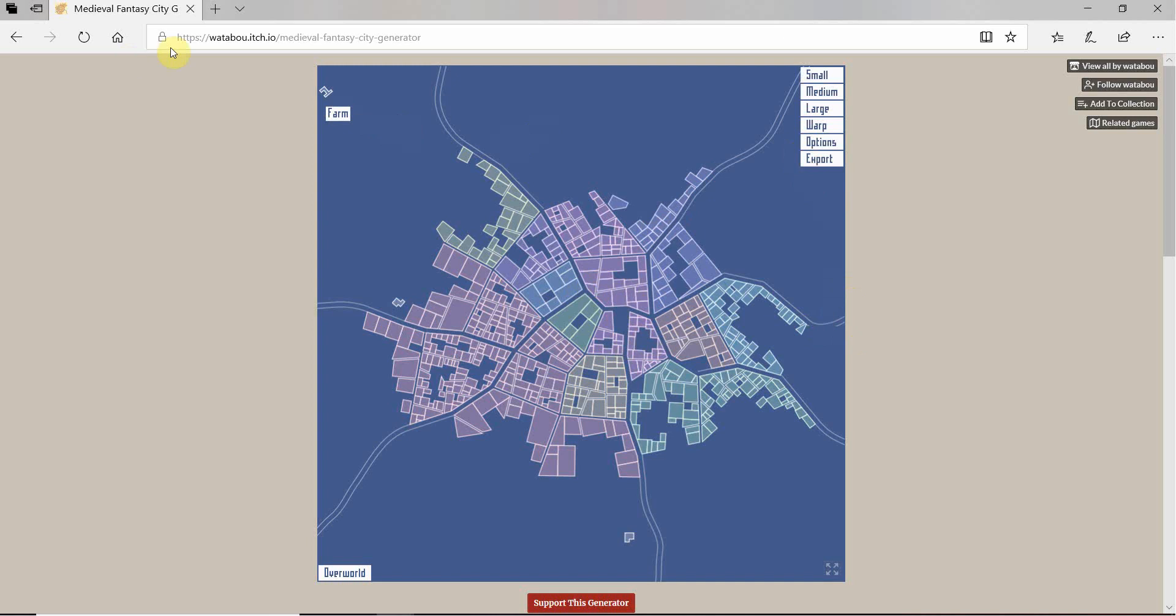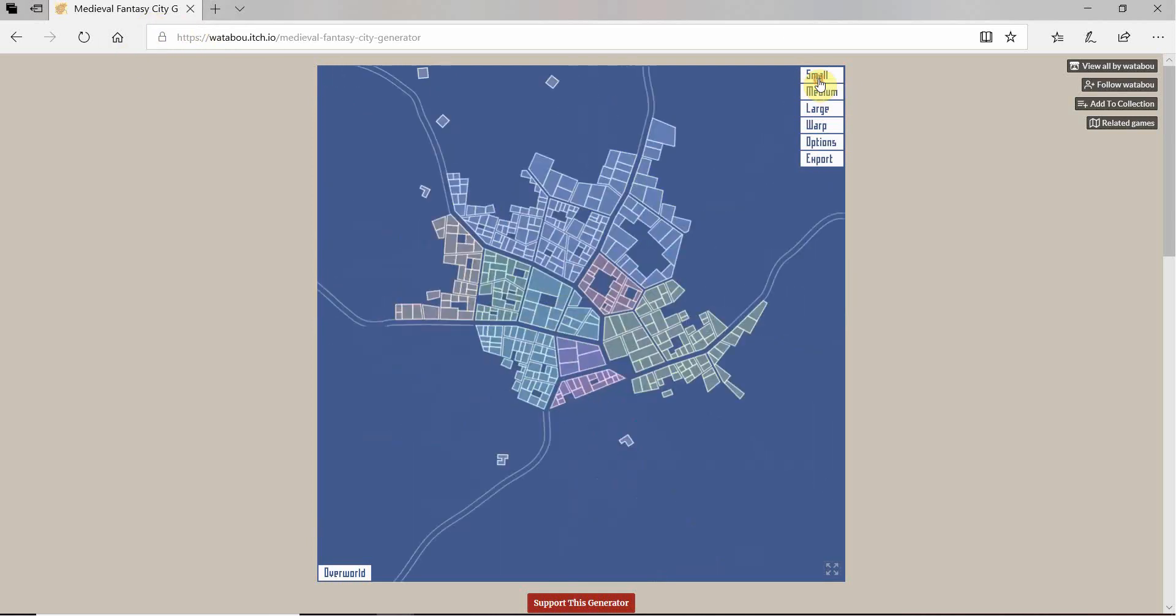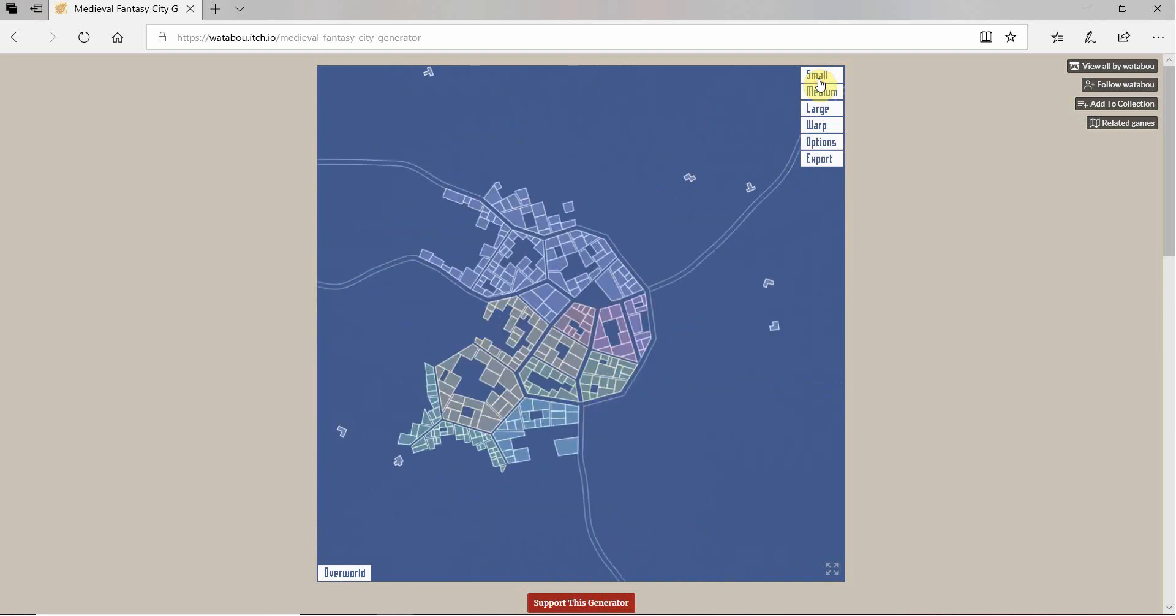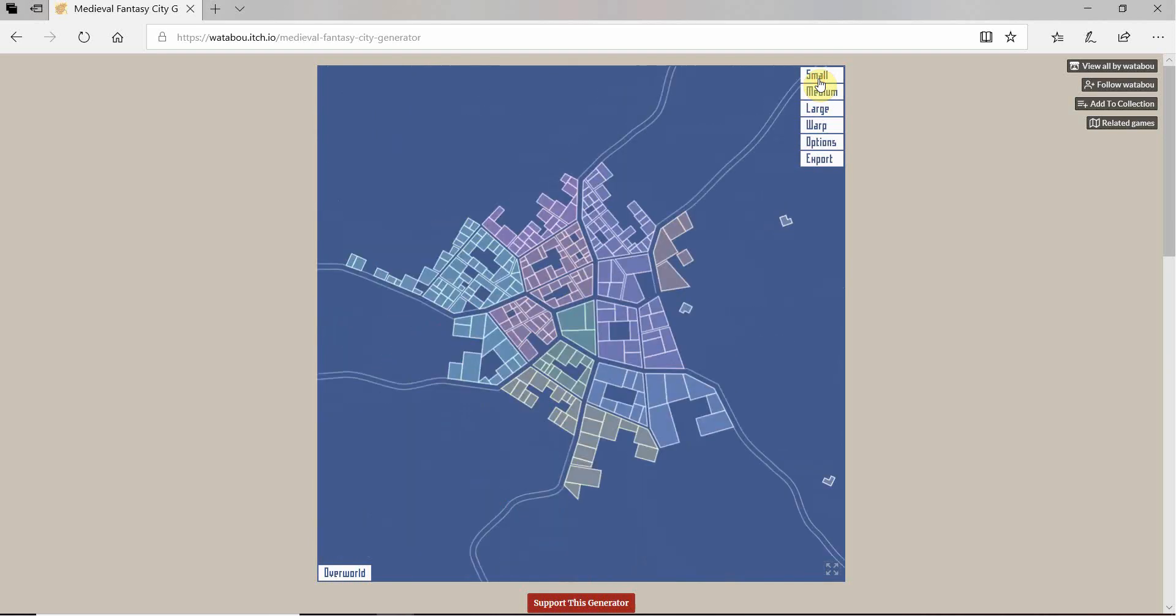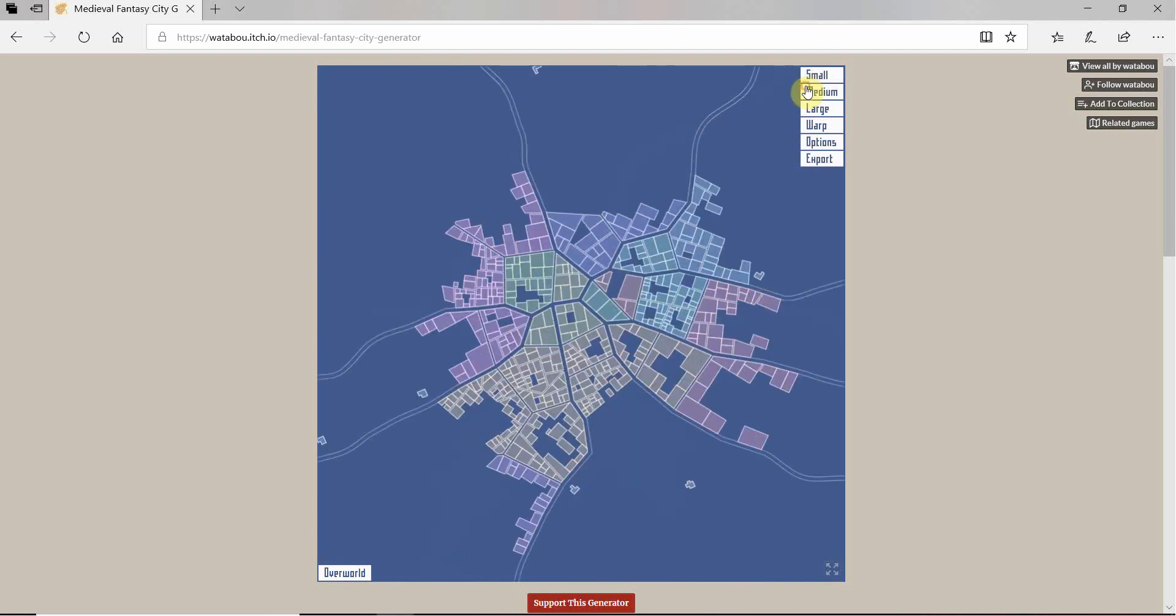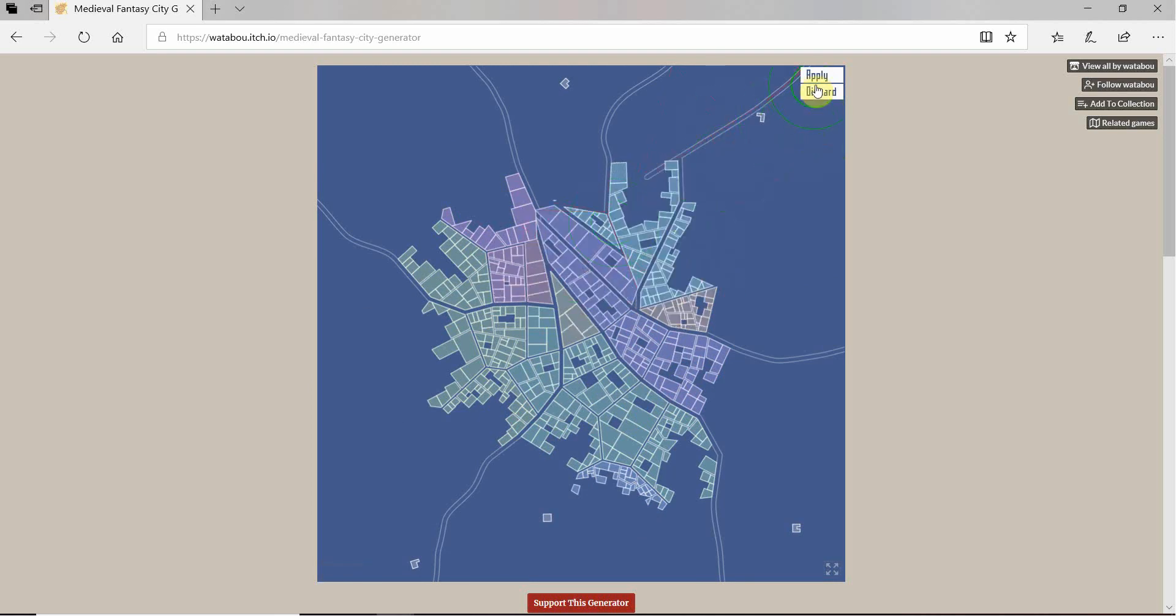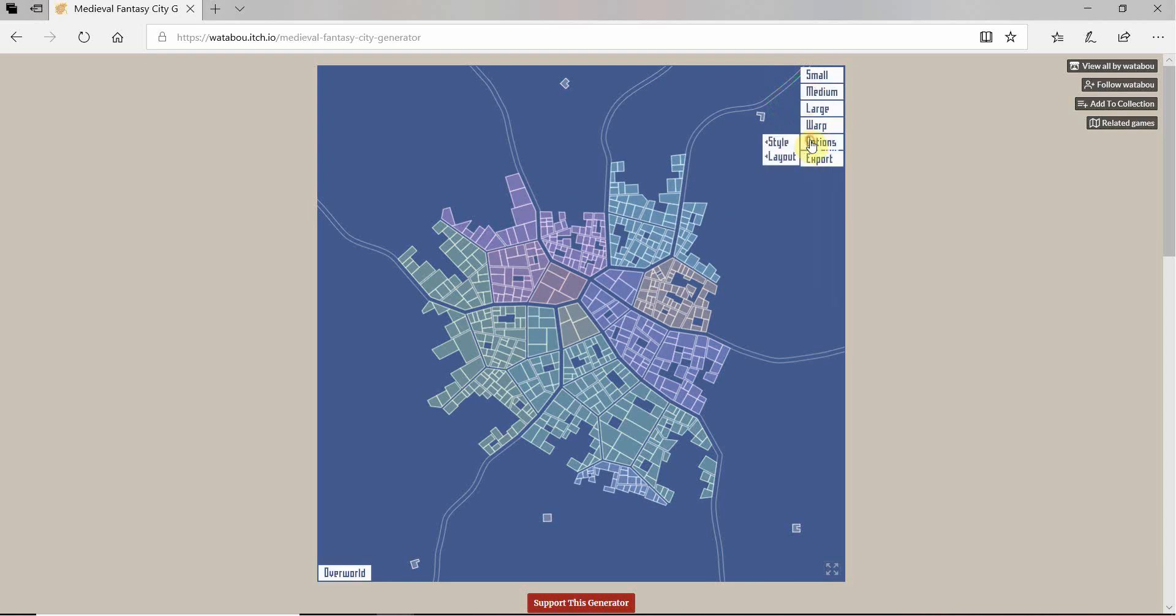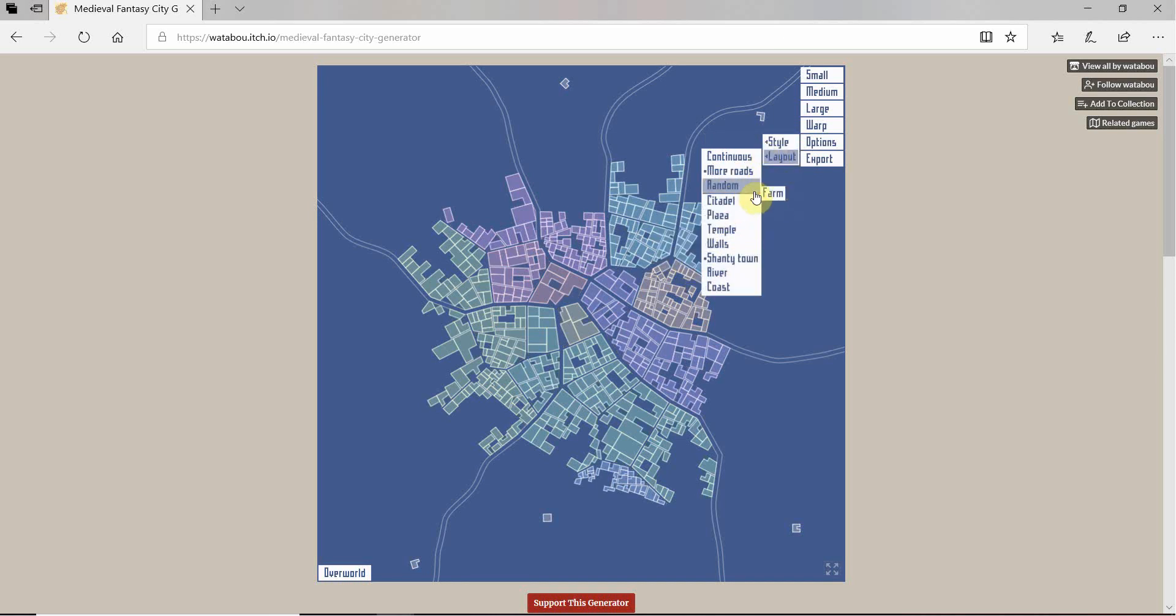So we go to the Medieval Fantasy Generator. We can have lots of options. You can keep clicking it. Obviously there's an algorithm or something that works. Randomness. You can even warp it. I don't really like that idea. I like the idea of the computer doing all the work for me. You can change the options. You can change the styles. You can add buildings. You make the buildings complex.